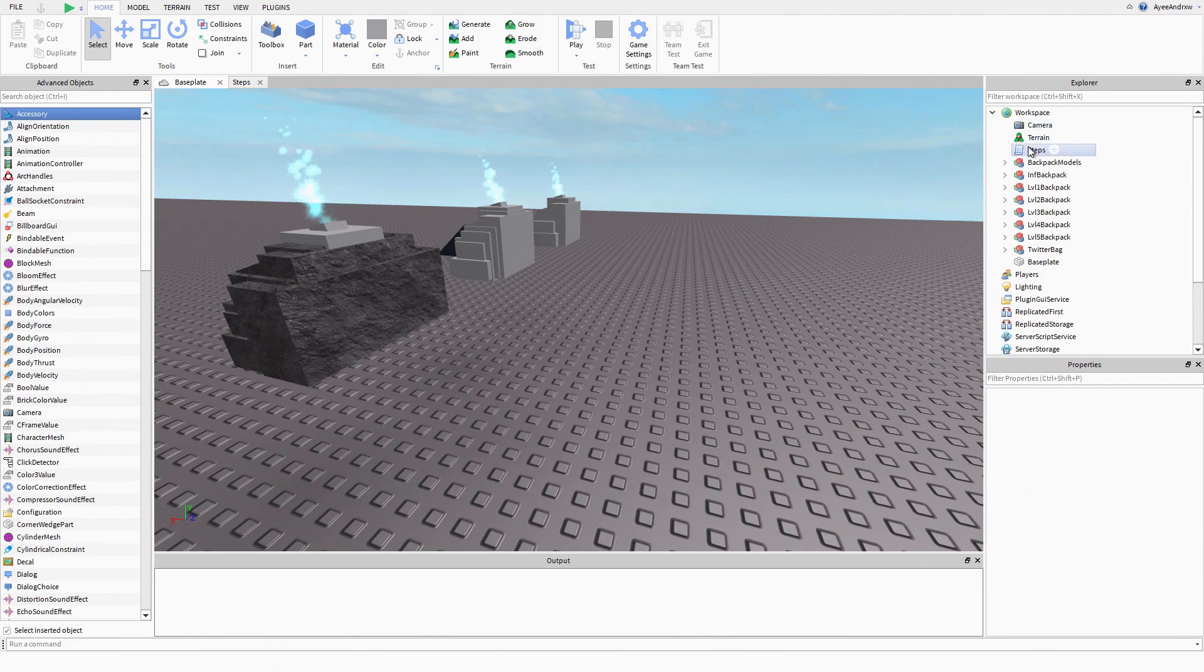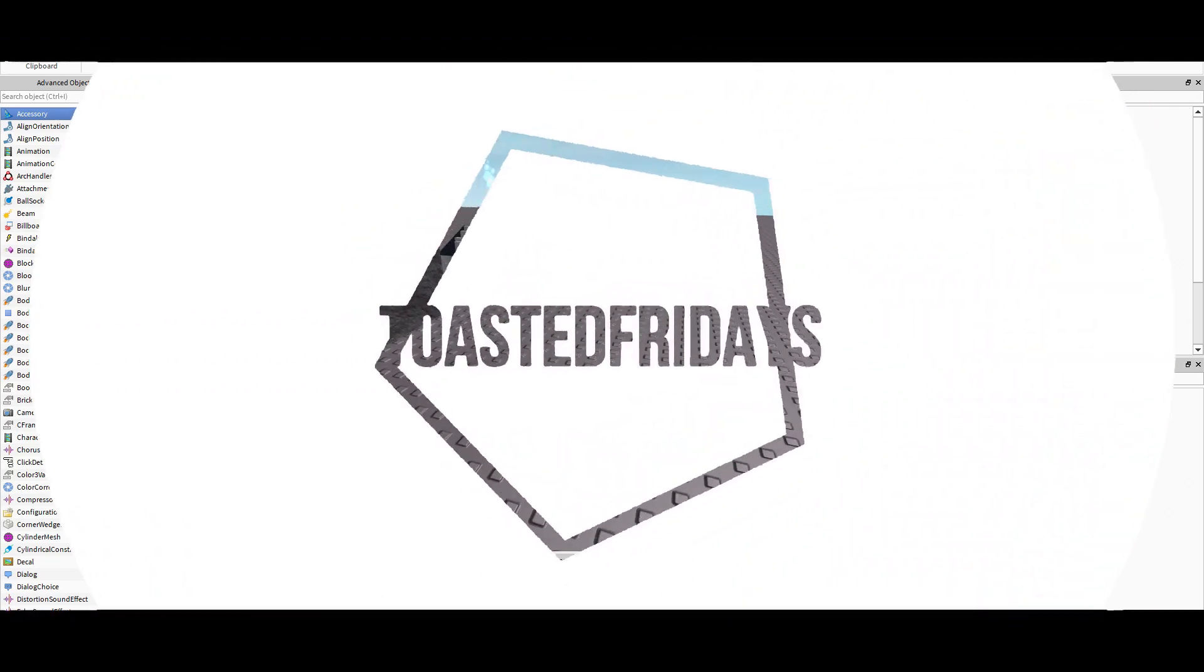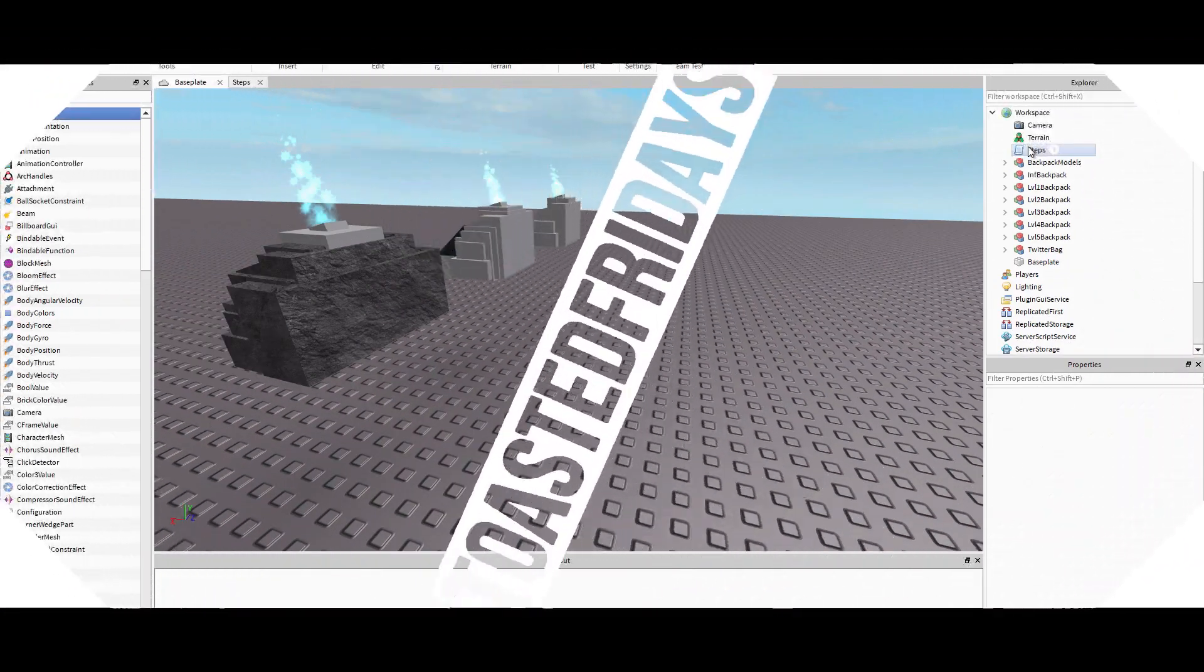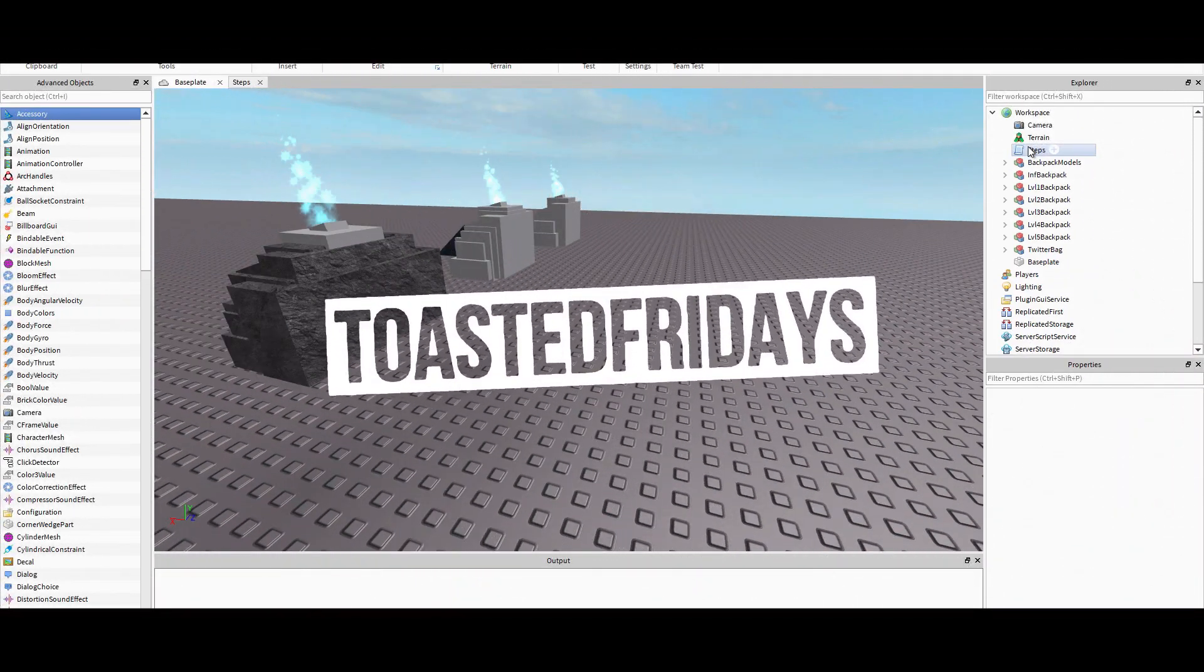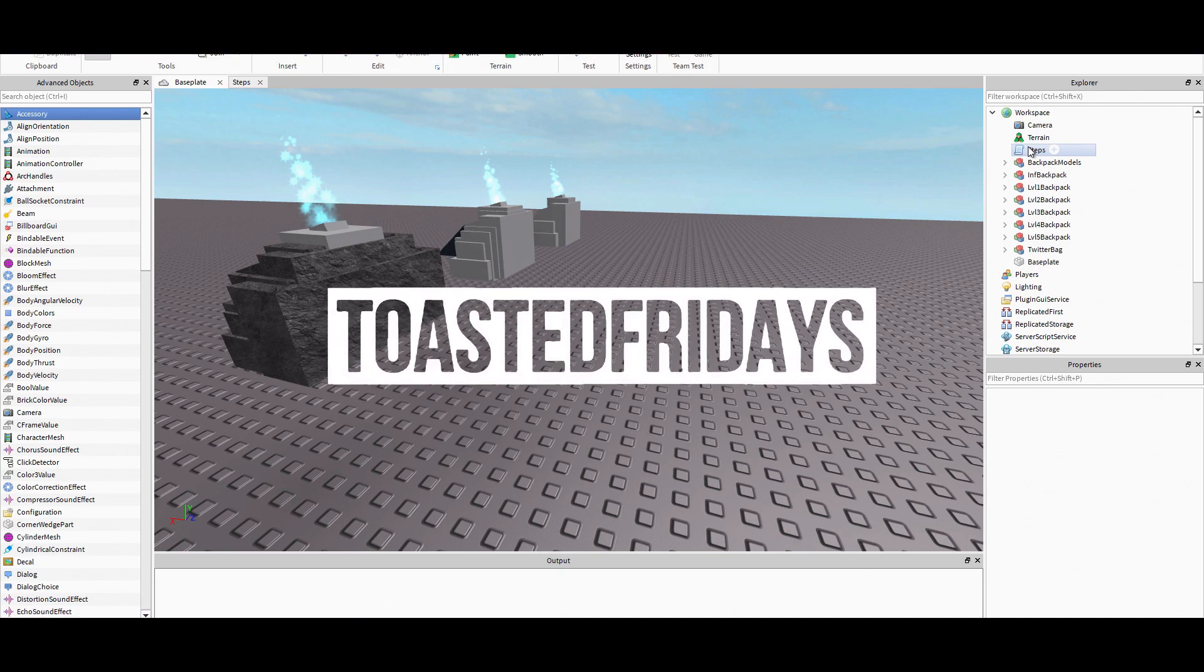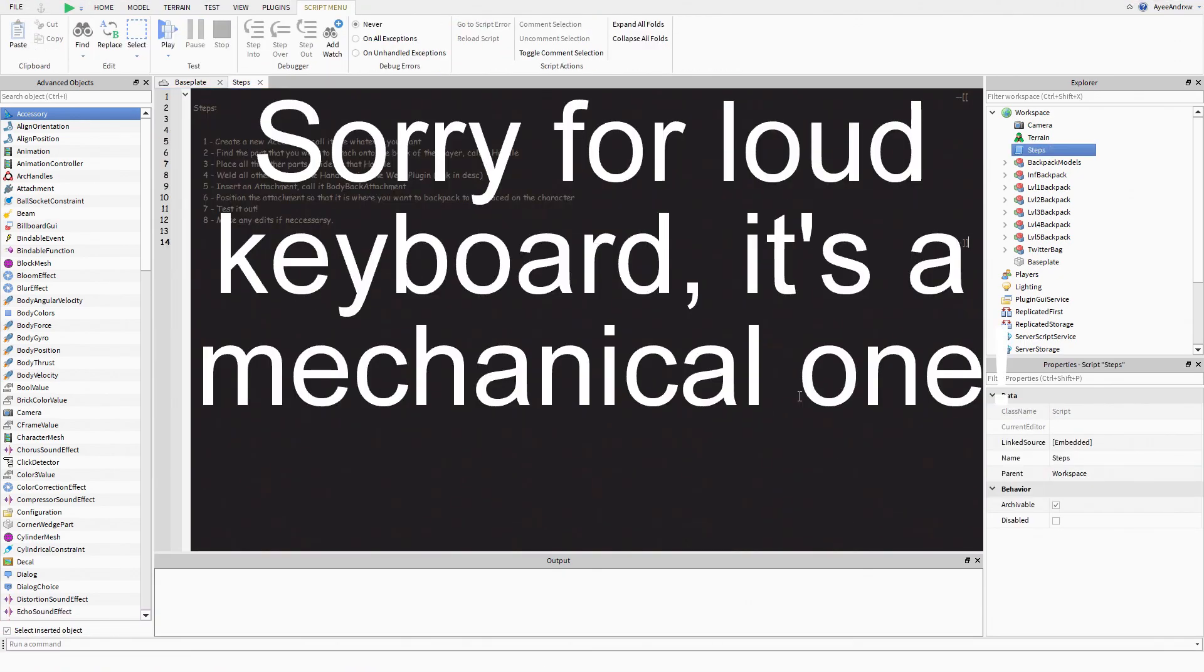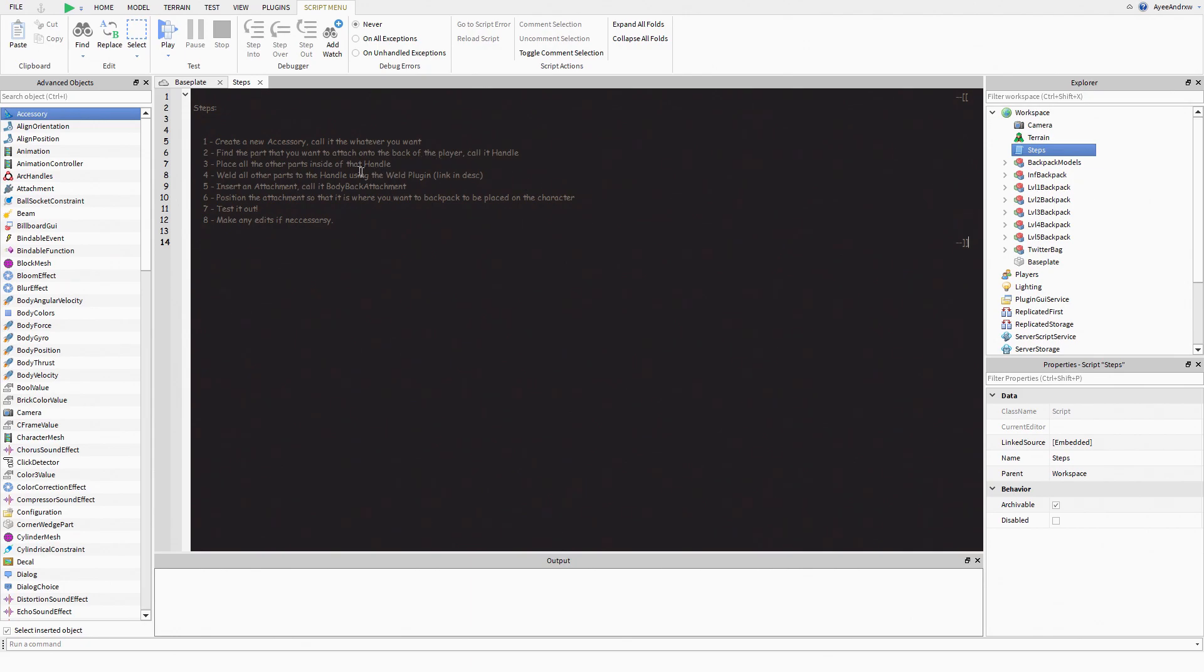Alright, so I've opened up my steps. Basically, first thing you want to do is get your model and create a new accessory and call it whatever you want. I'm going to name it after the backpack that I'm using.